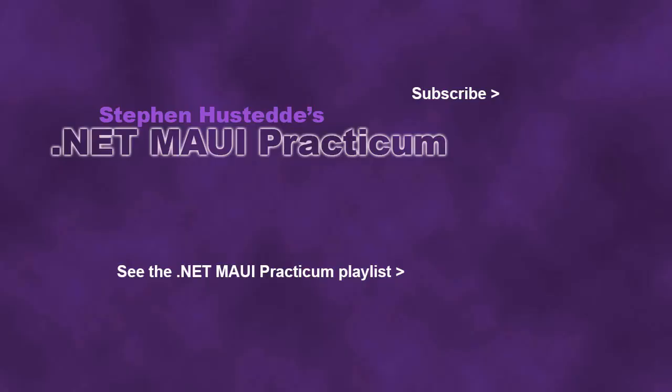If you just jumped into this video, you can see all the videos from the .NET MAUI Practicum playlist by clicking on the image in the lower right. And if you'd like to be alerted to future videos I create, you can click my picture in the top right to subscribe to the channel.